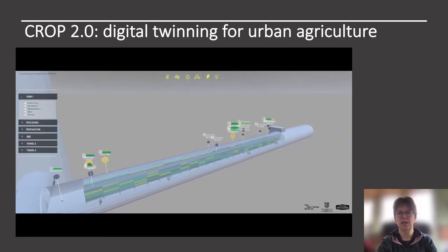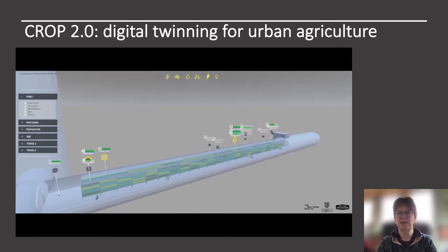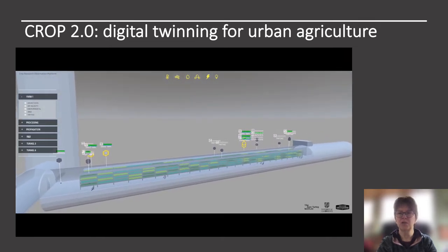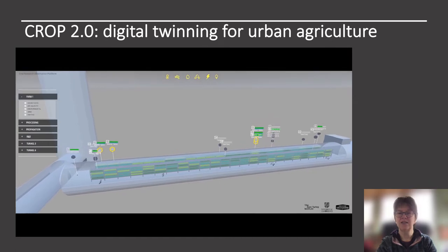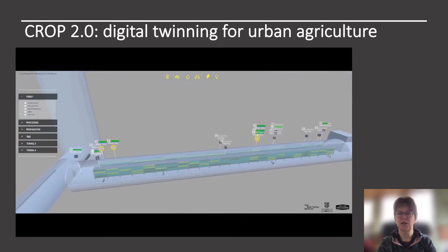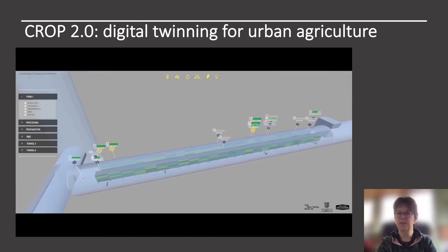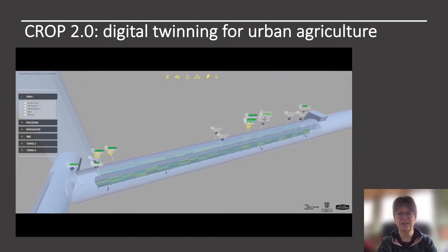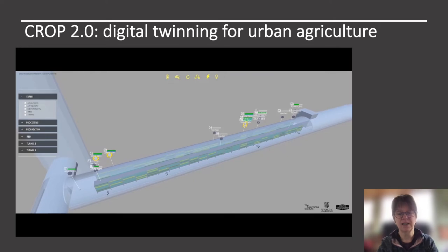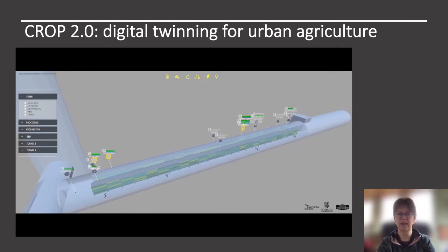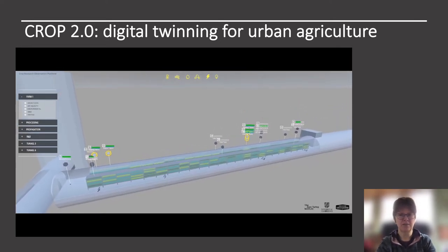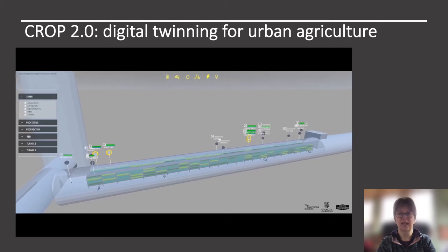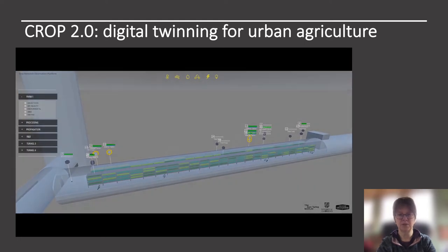CROP simulates the growing underground farm in South London. This farm was created 33 metres underground in disused World War II air raid shelters, built at the same level and to the same design as the London Underground system. This farm is unique in its location and environment and as such has lent itself to the development of a bespoke digital twin.